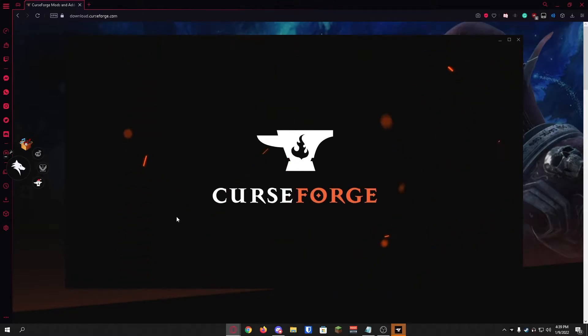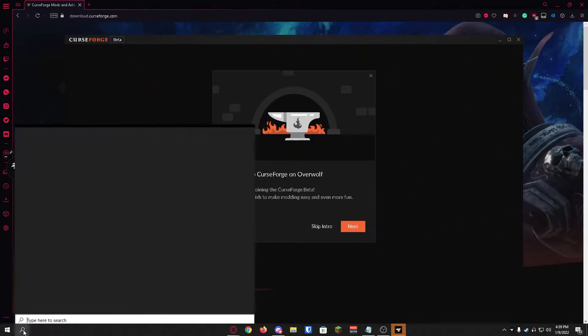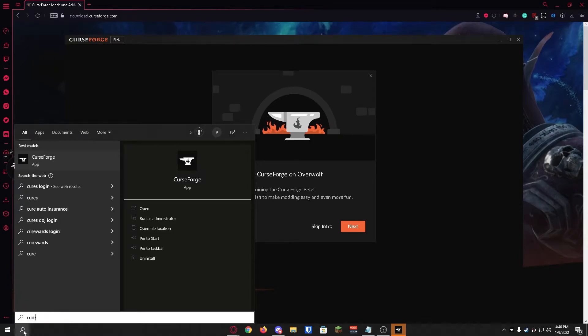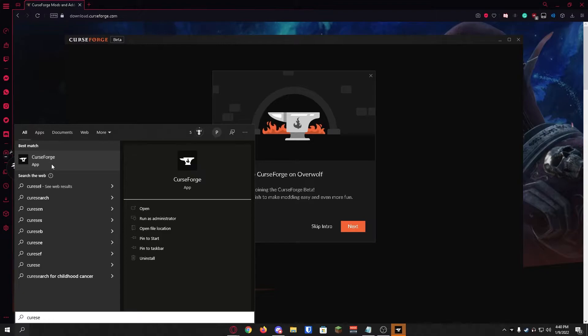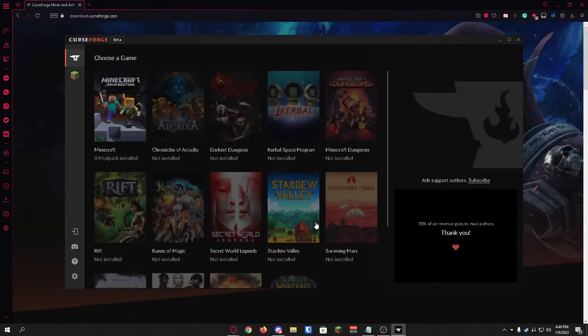If CurseForge does not launch you can head on over to the bottom left corner and click the search button and type in CurseForge and it should be there. You can just double-click it here and it should open up. We're just going to click skip intro, there's not much information in there for us.